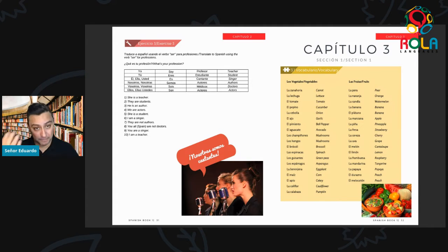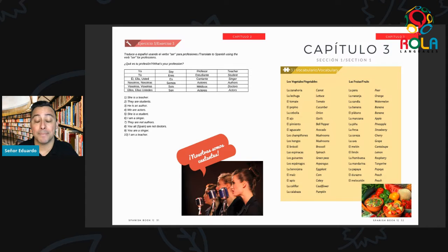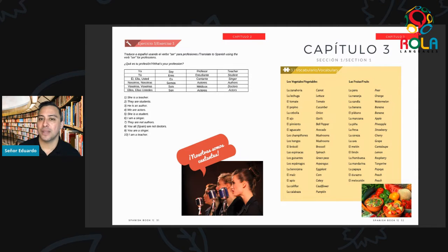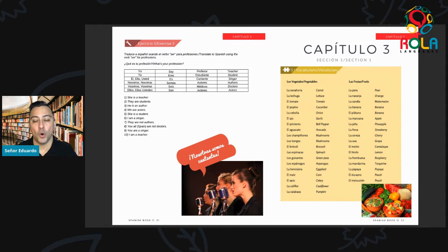El pimiento — repita, talk out loud. El pimiento. Bell pepper. El aguacate — the avocado. El aguacate. Los champiñones — we have two words for mushrooms: champiñones and hongos. Champiñones. Hongos is spelled H-O-N-G-O-S. Those are two words you can use interchangeably for mushrooms.